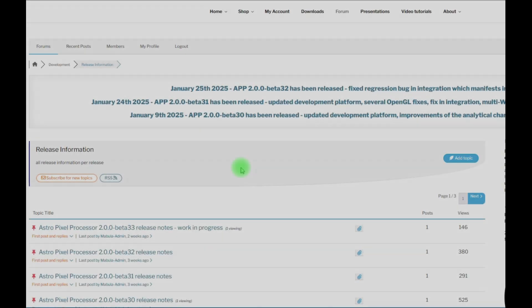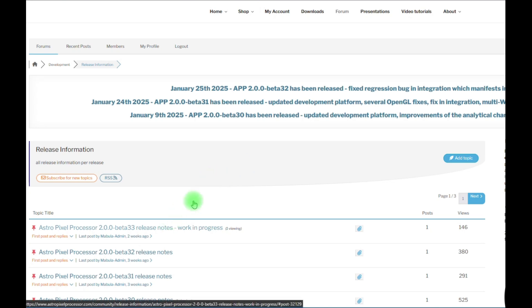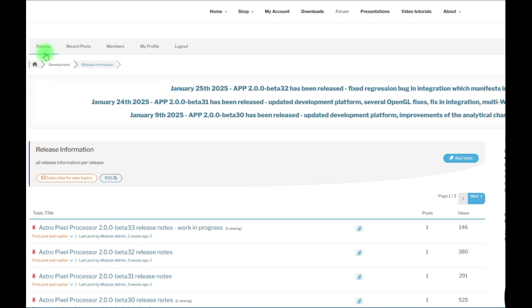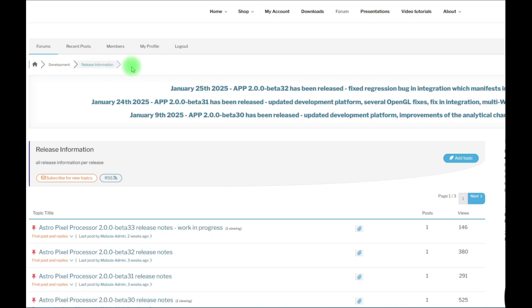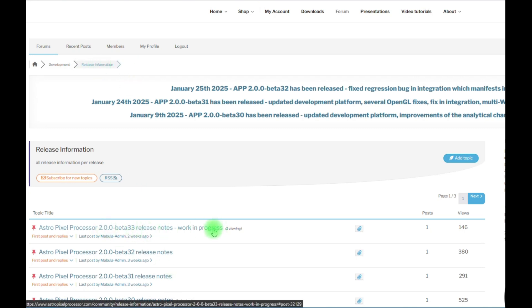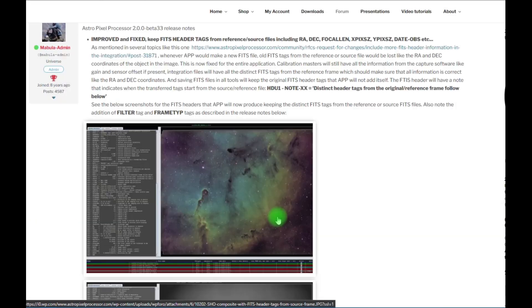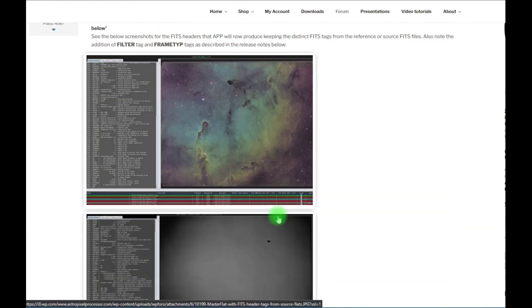The next improvement in this release is described on the forum in the release notes. You can always find the release notes on our forum. If you go to the forum, and then go to development, release information. For Beta 33, I will show this point.